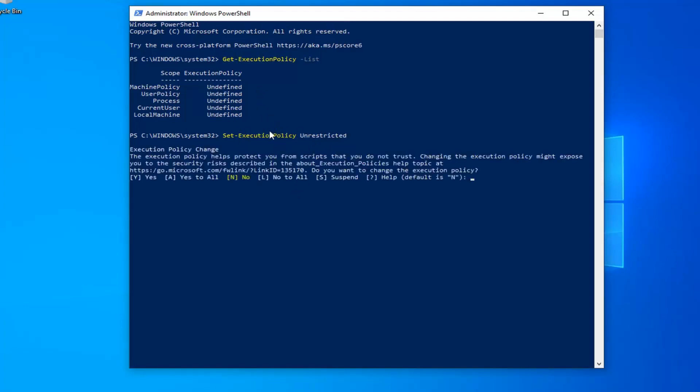Hit enter once you're done. You should see an Execution Policy Change Notice here. I would suggest if you want to resolve the problem, just go ahead and type the letter A. So I'm going to type the letter A, which is capital letter, to say yes for all.